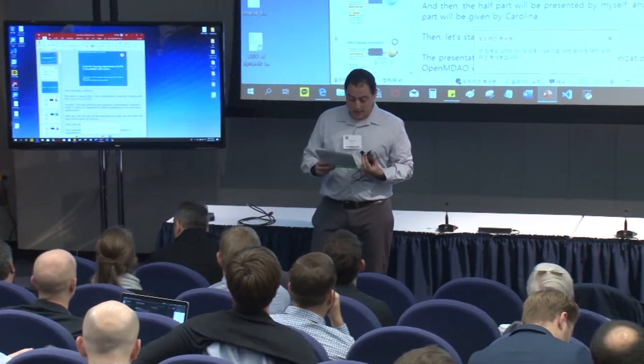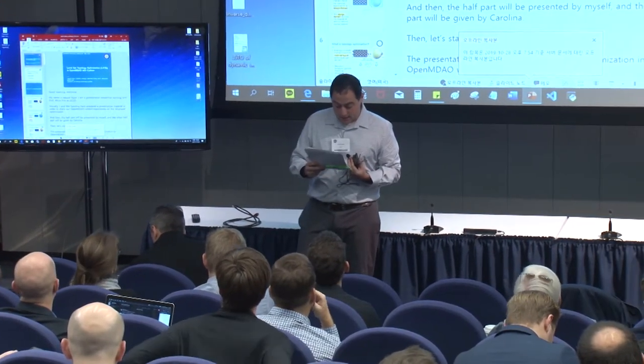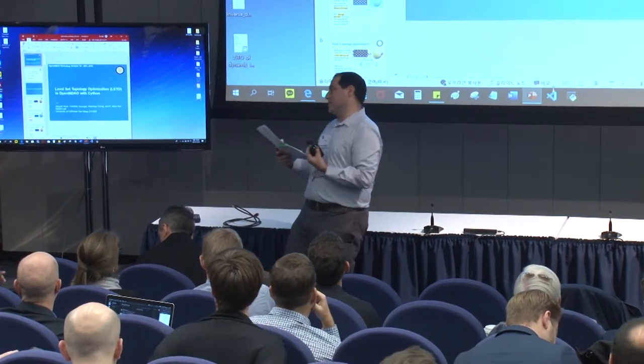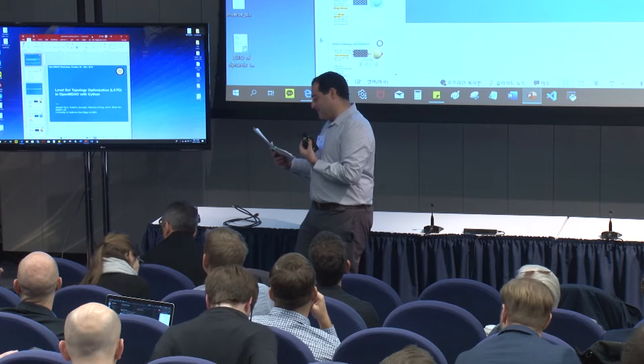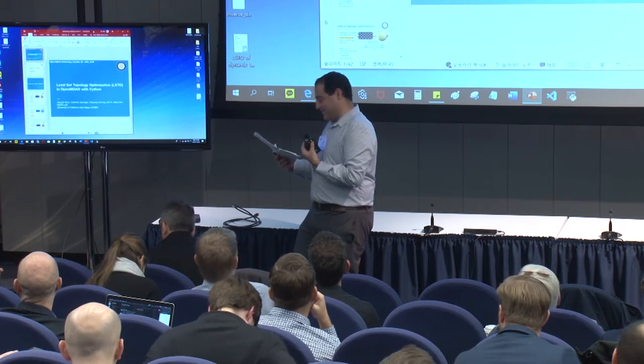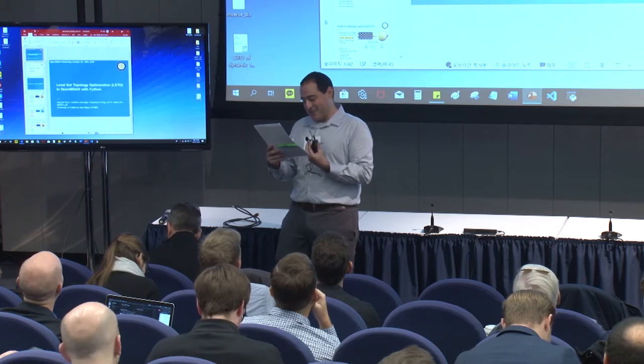The next talk you're going to hear is from Carolina. I'm going to butcher your last name, Carolina. That's fine, you don't have to say it. I'm going to try anyway.